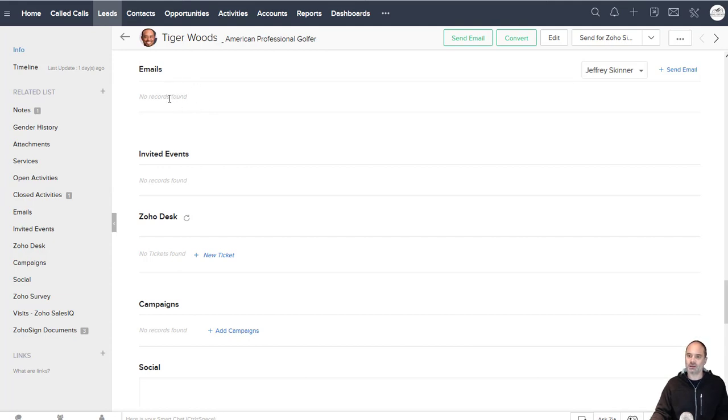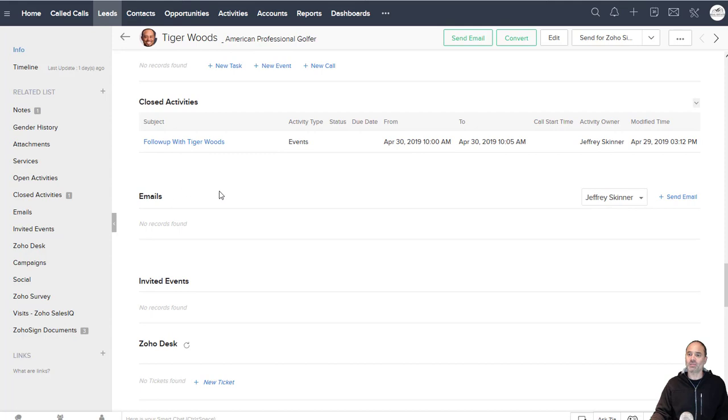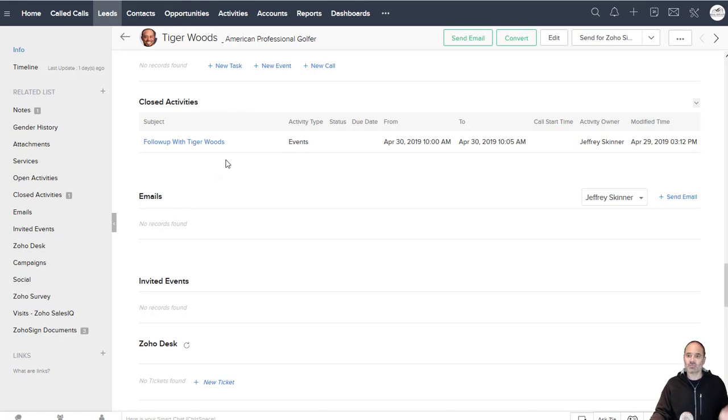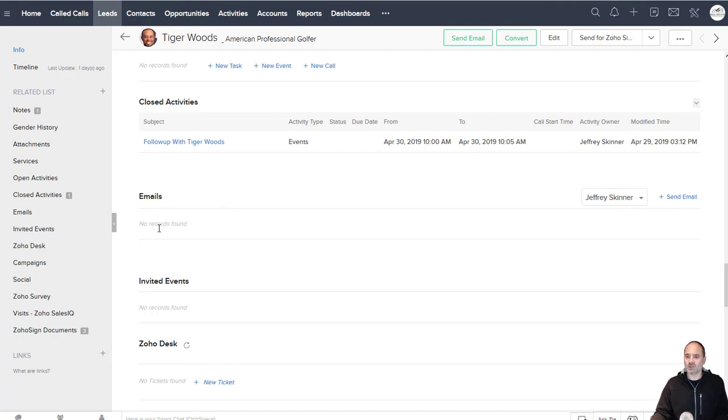That will also take place for emails that were sent before the integration. So let's say that I'm working with this lead for like two years, the system will pre-fill all those emails for the past two years.